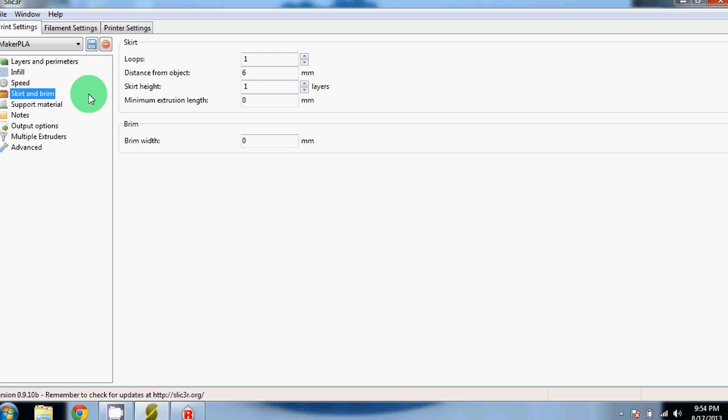The brim, we have set to 0mm right now. If you're printing a thin part that you're worried about peeling up, you could add a brim to it. This is just a few layers that go outside of your part that attach to your part to help it stay to the build sheet without peeling.